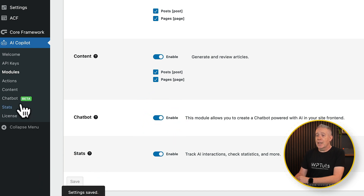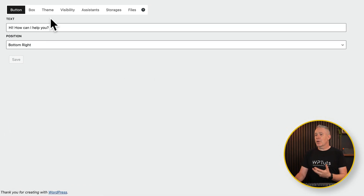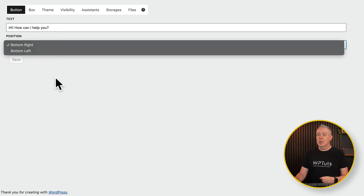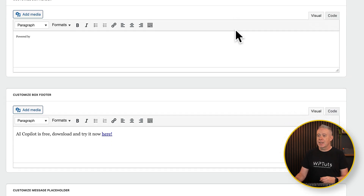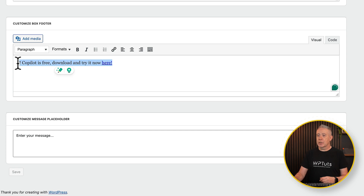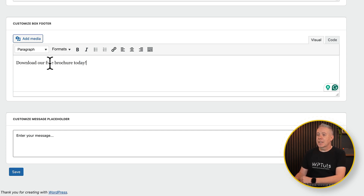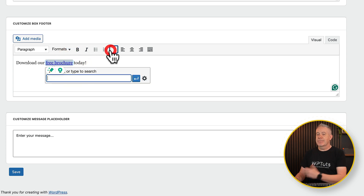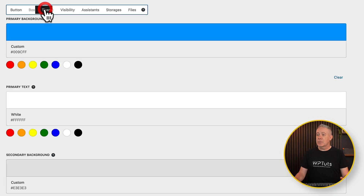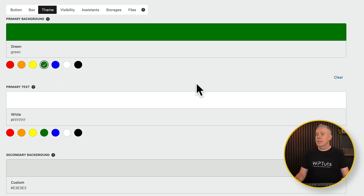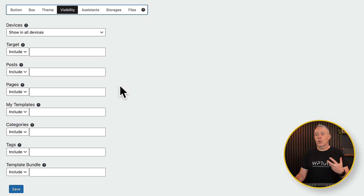Before we wrap things up, let's take a quick look at the chatbot. Let's enable this option and save. Please bear in mind, this is a beta — so be warned. Inside the chatbot section, we can customize various aspects: the text for the button itself, where we want it to be placed — bottom right is fine — and you can customize the header and footer. You can set a link in the footer, choose a theme, and customize colors to match your site. For example, choosing green to match a landscaping site. You can also set visibility to include or exclude the chatbot from certain pages, like the checkout page.